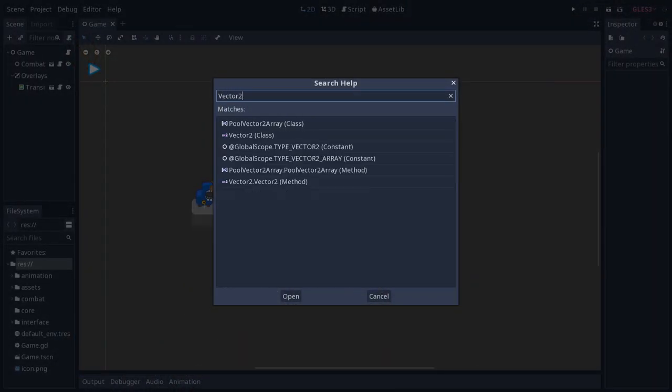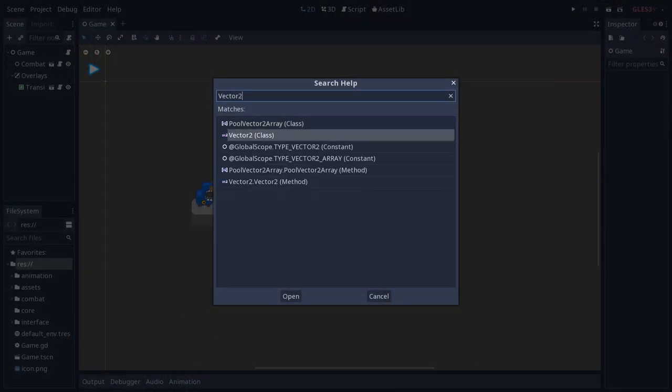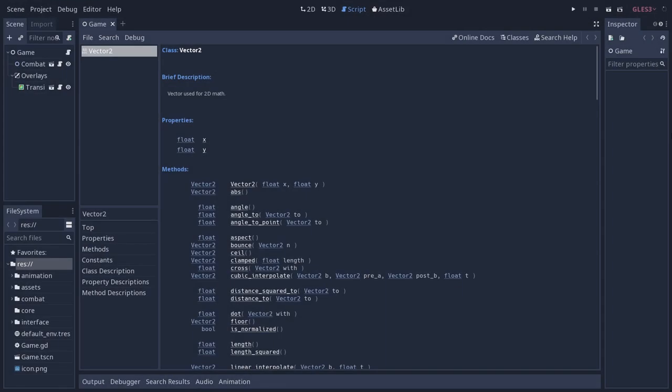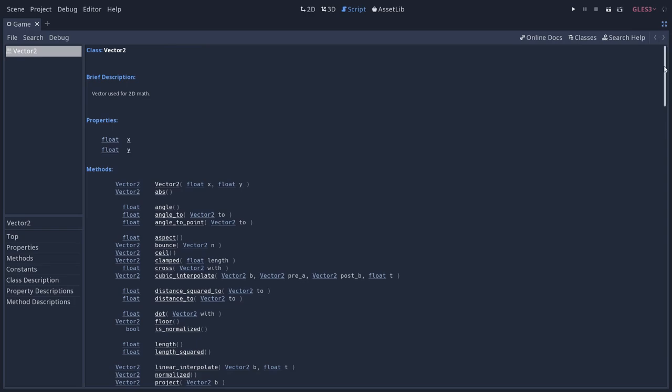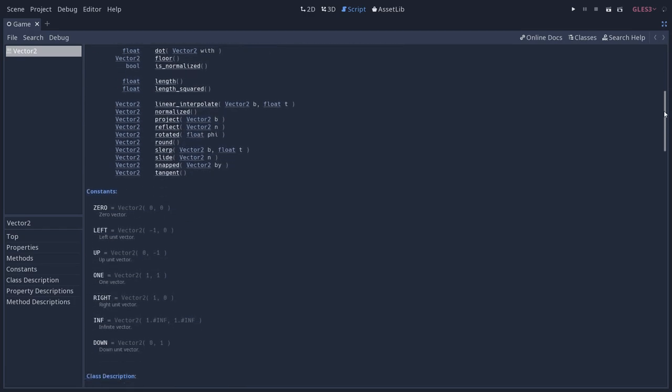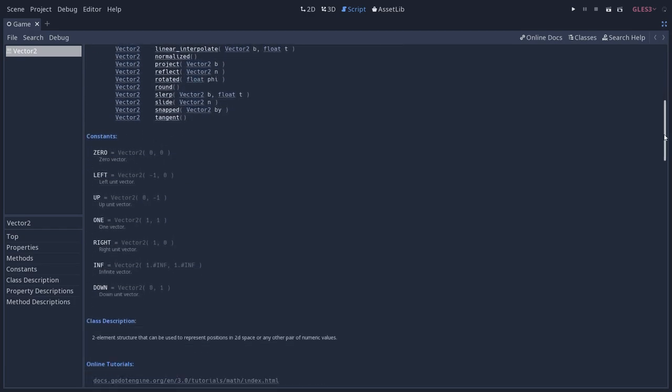That's what we're going to talk about in this tutorial. The reference is the list of all the classes, methods and variables you can access in a given framework. It's also called the API, the Application Programming Interface.